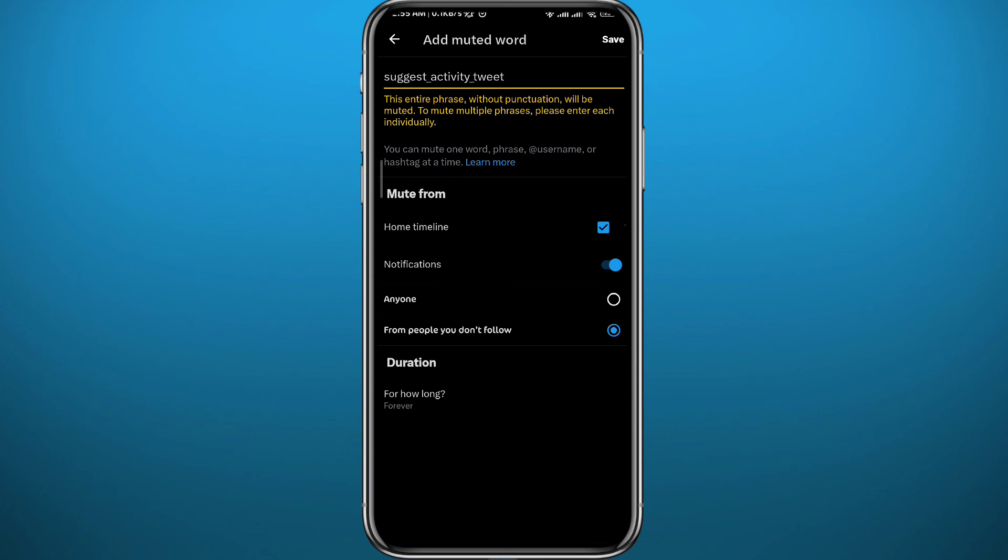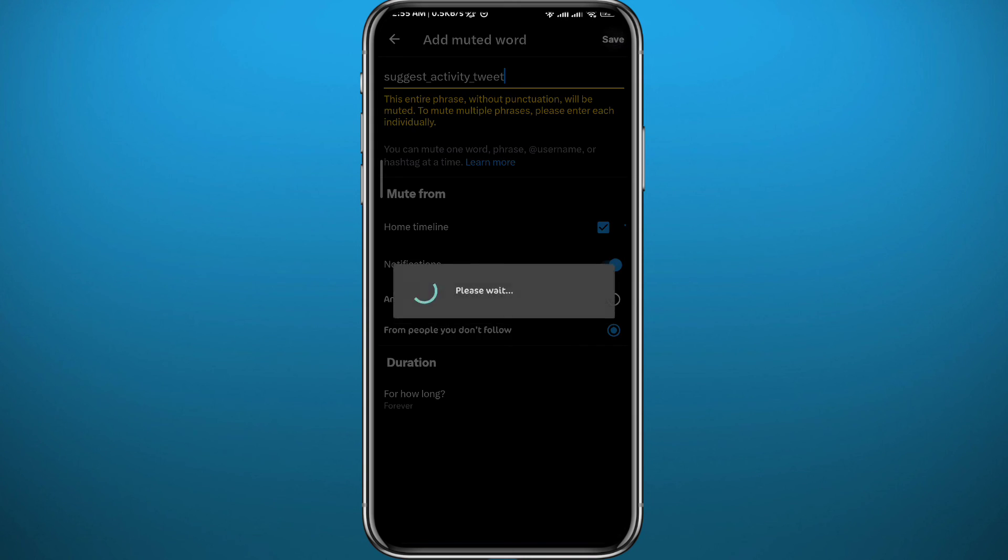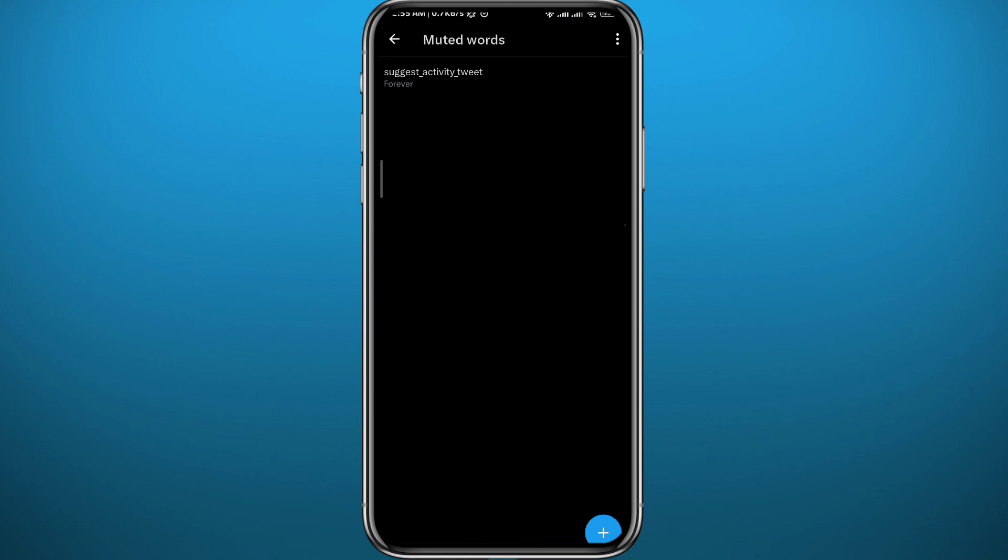So it's suggest activity tweets, then tap on Save in the top right corner. Basically, you need to add this phrase to the muted words and you will see no suggested posts on your feed anymore.